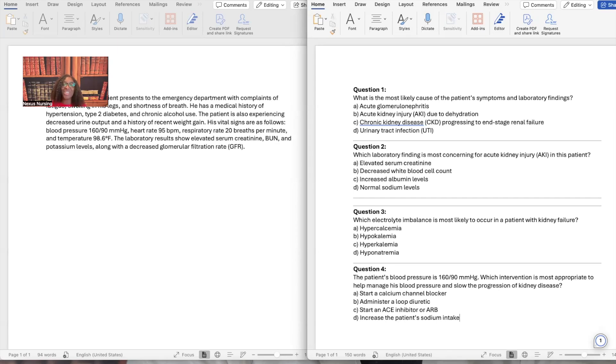Hi guys, it's me, Professor D, and welcome back to my YouTube channel. On this video, we're going to be doing a case study, and we're going to be going over renal disorders.